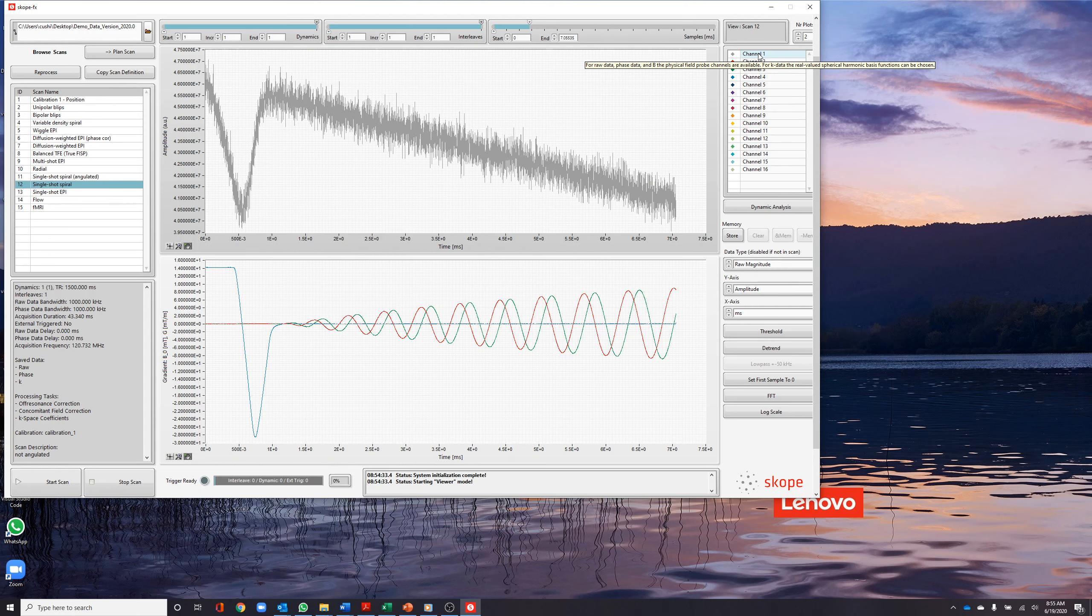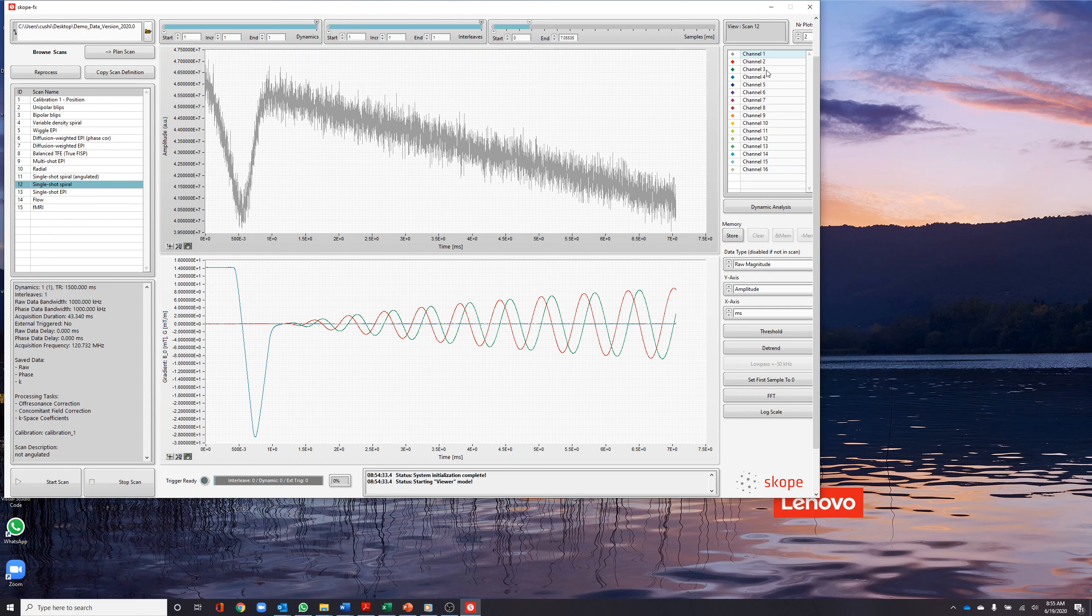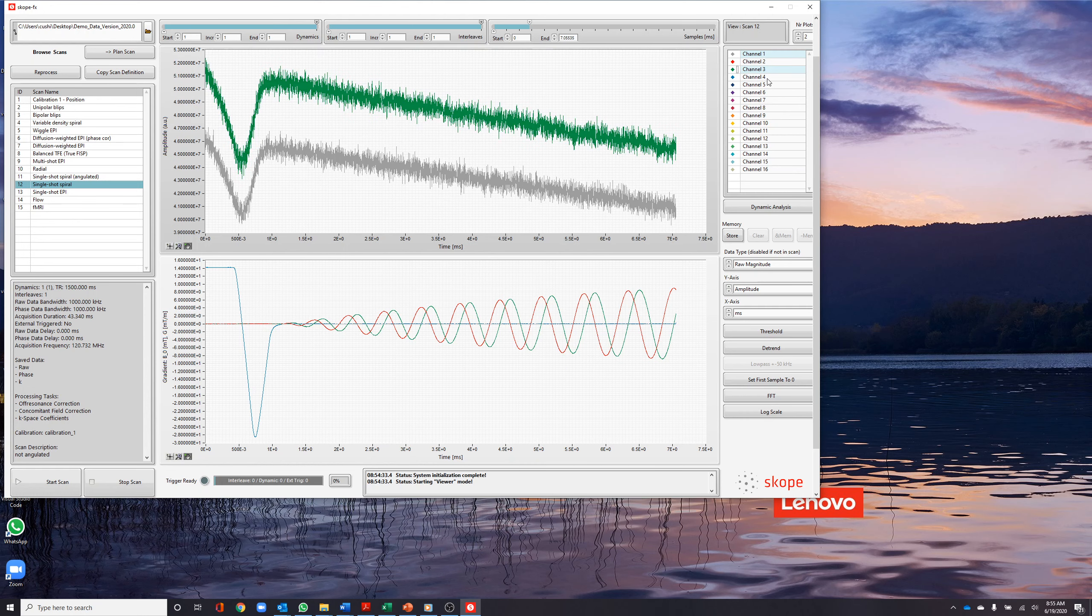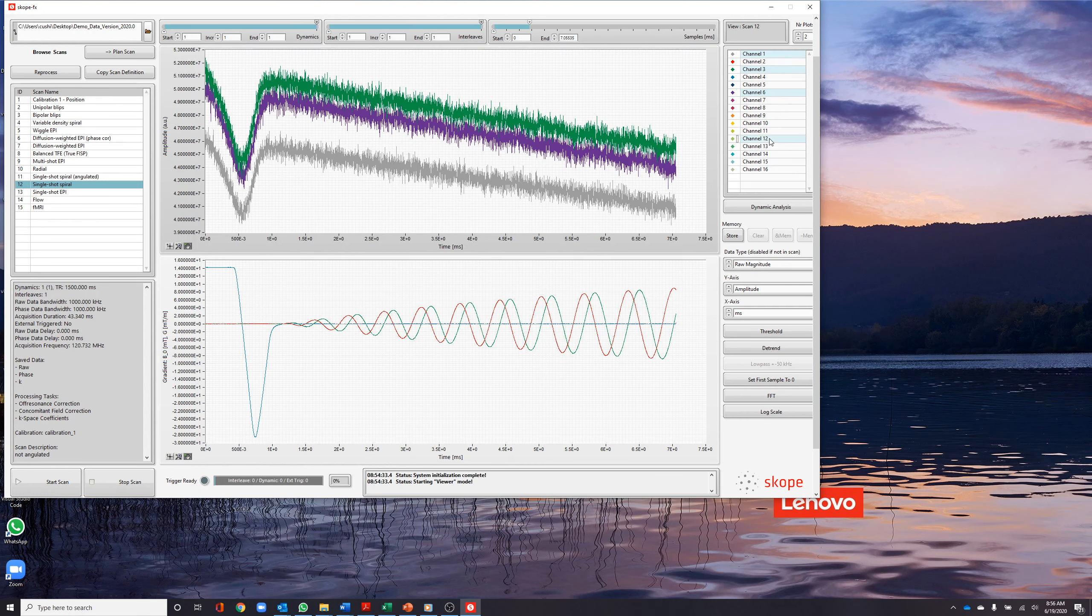We can visualize all of the probes together in the center window or by selecting one or more probes in the channel selection box, we can visualize the probes of interest.